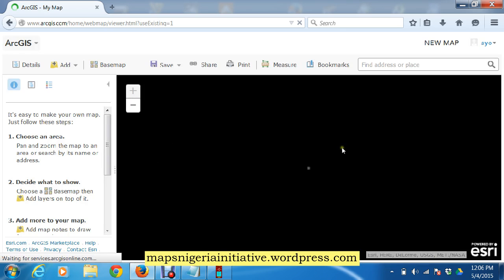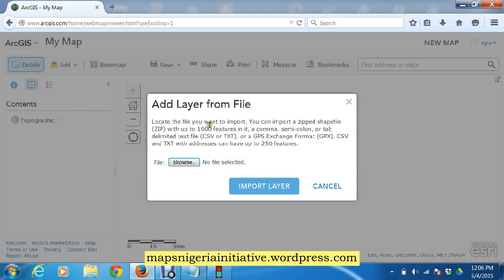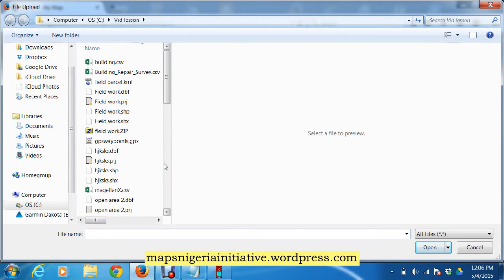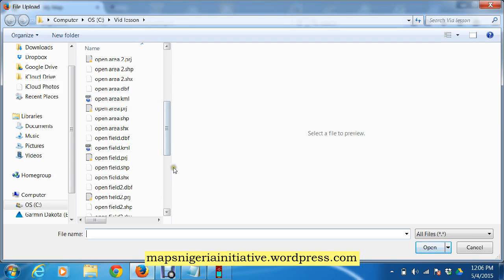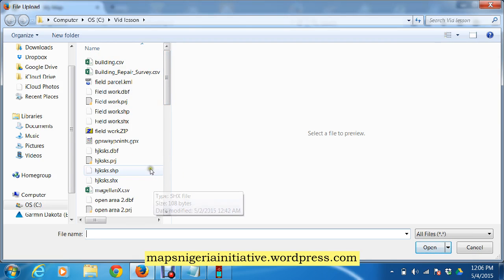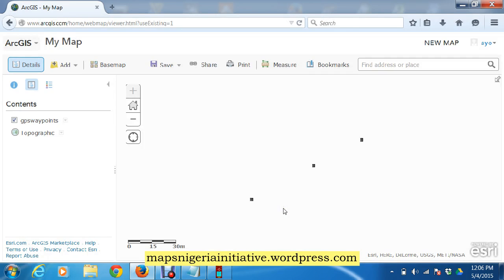When the map opens, a base map comes up. Now we add from file. Look at the message and locate the file you want to import — you can import a zipped shapefile, a delimited text file, or a GPS Exchange Format file. Browse and locate the GPS Exchange Format file, open it, and import it. Simple as that.